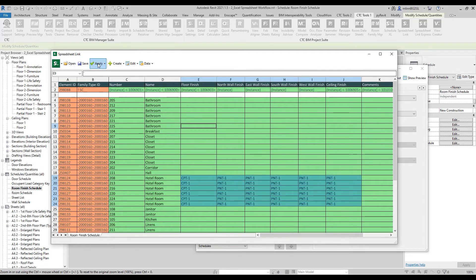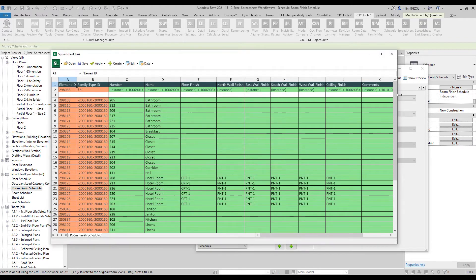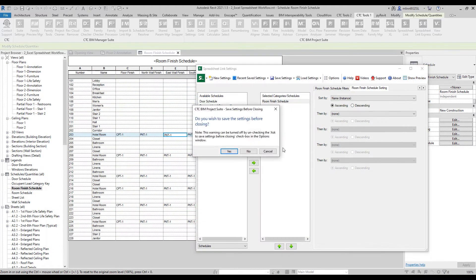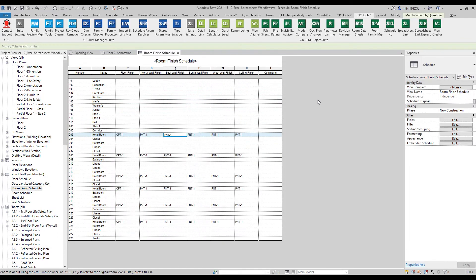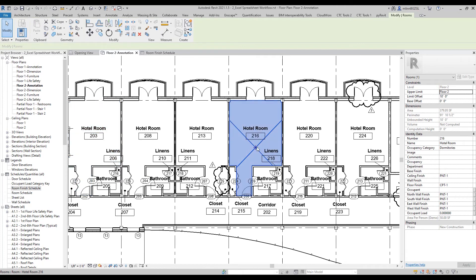And then I can push those values back into the Revit model. Now if you look at the Revit schedule, it's actually gone and applied those parameter values to the elements themselves. So if I were to go back here to the floor plan and select a different room, you can see all of the parameter values have been applied.